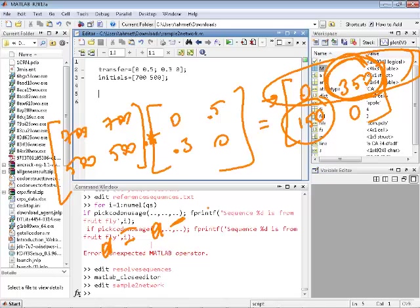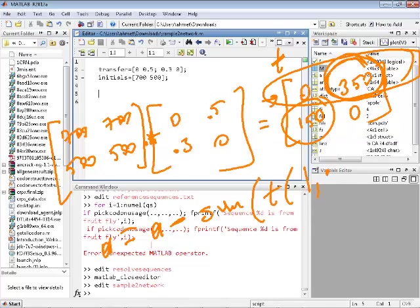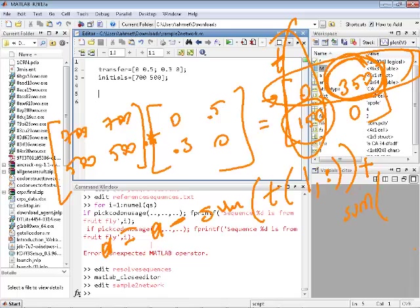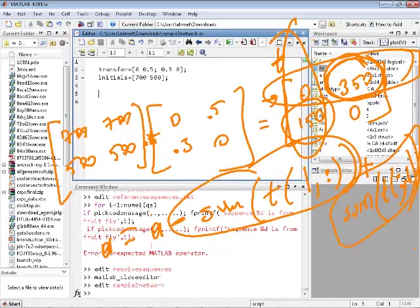In code: a equals a minus sum of first row of matrix T (what's leaving A), plus sum of the first column of T (what's coming back into A). We store the result back. You do the same for B. If you have more than two columns, just take the sum of all entries in the relevant row or column.